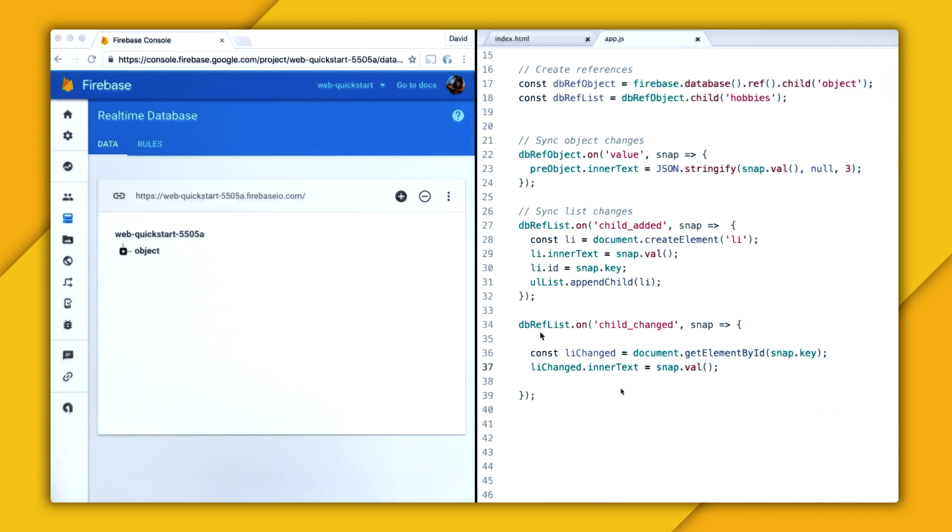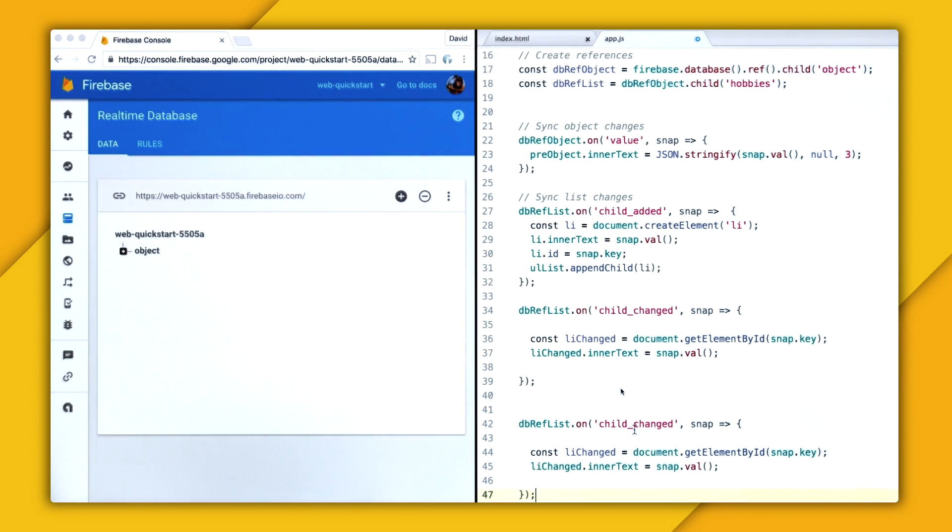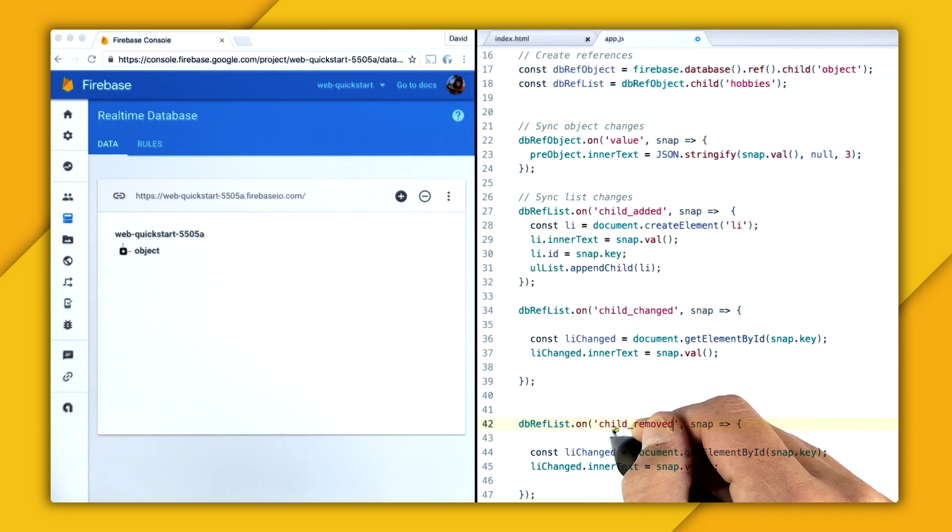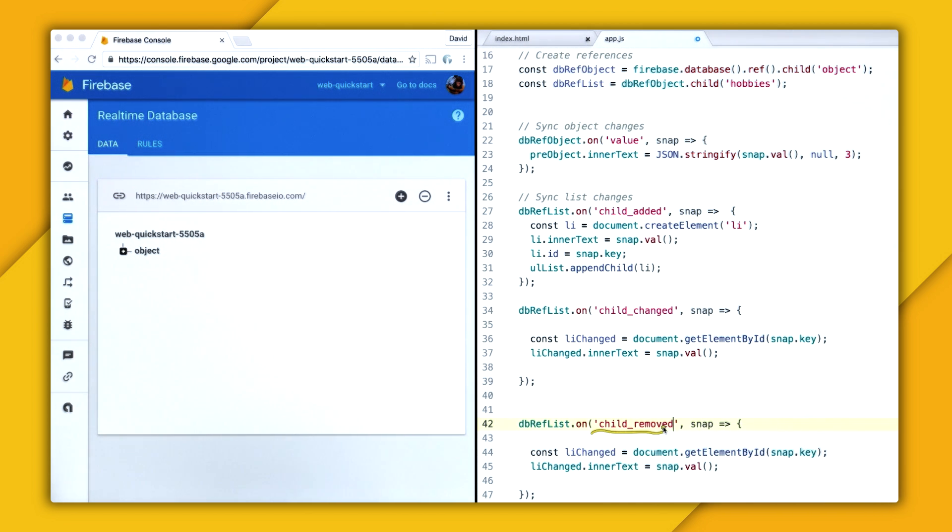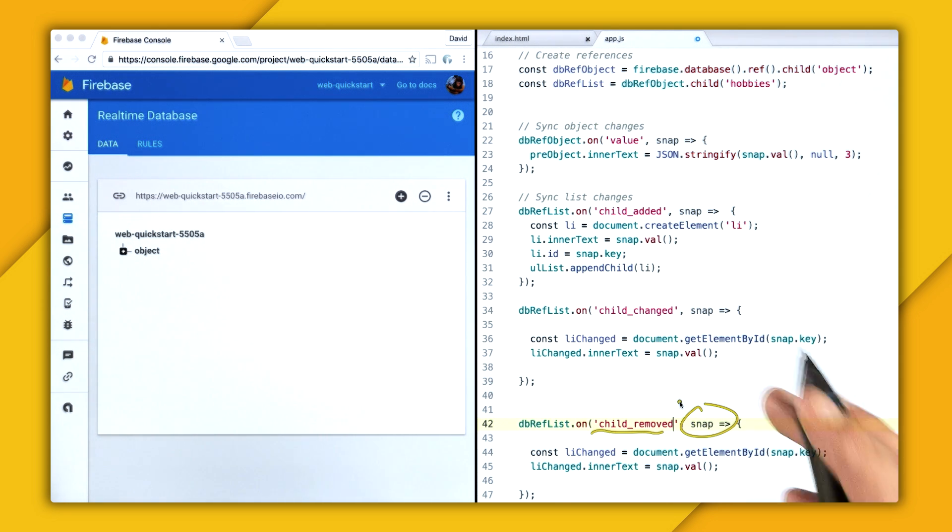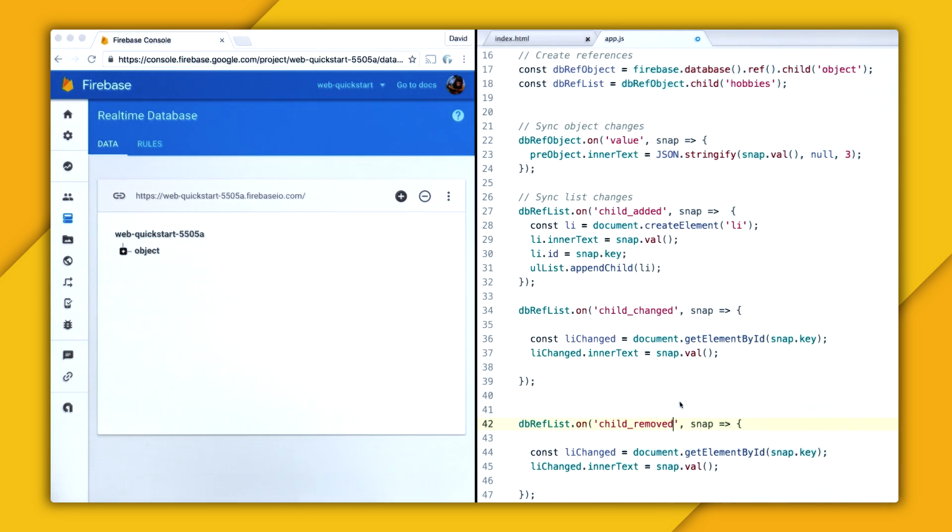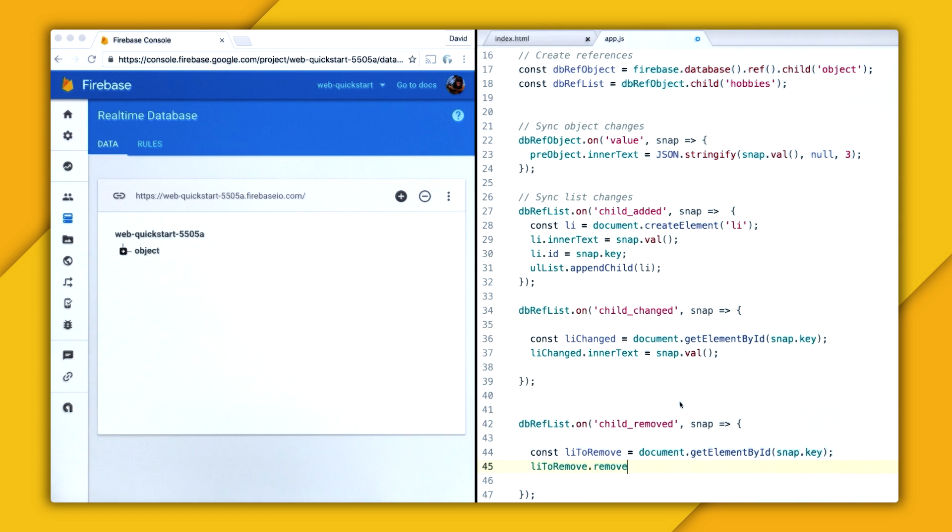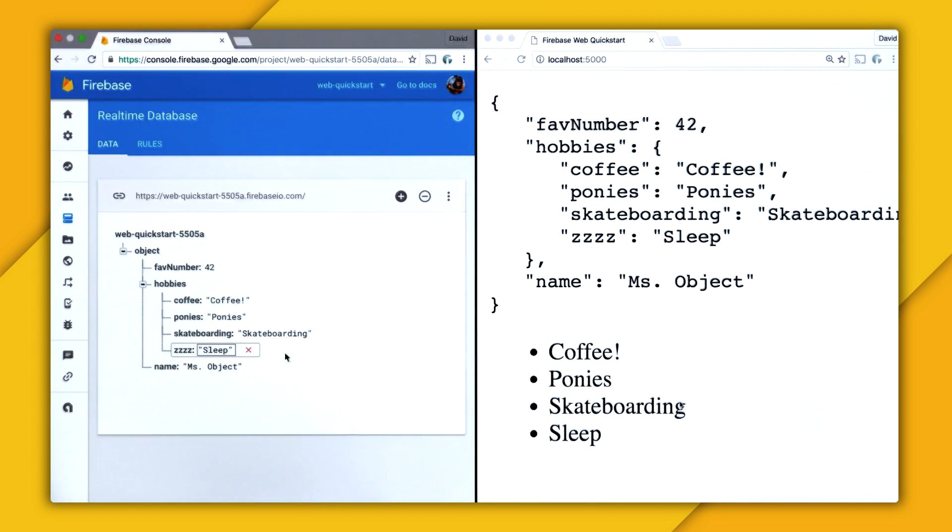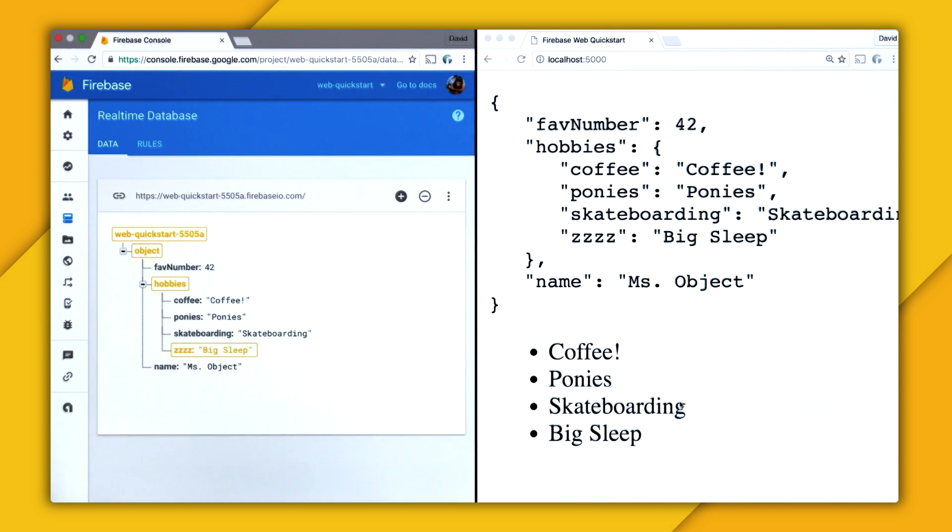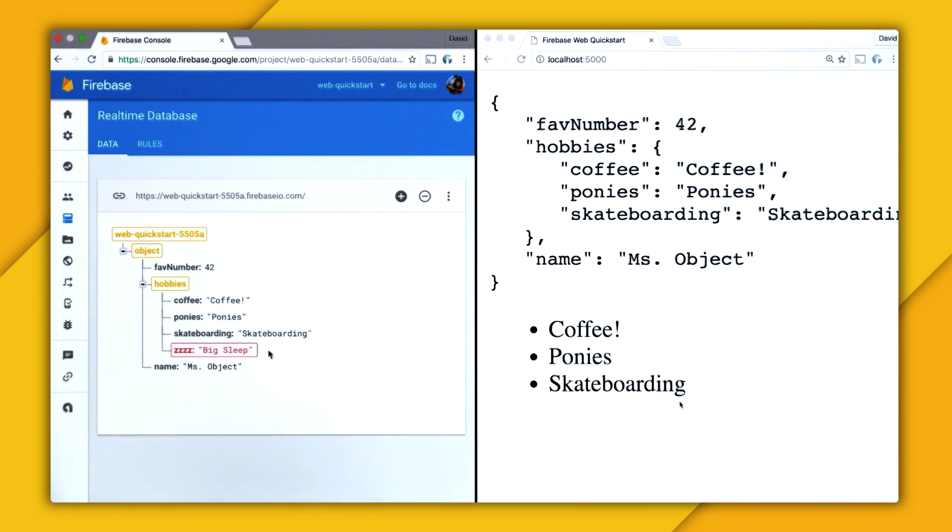And so now that will update items when they're changed, but we also need to update them when they're removed. So we actually can just copy this and paste it, then change the event type from child added to child removed. And if you've caught on by now, you'll probably figure that this will be fired off every single time a child has been removed, and the snapshot's value will be the item that has been removed. So with this information, we can actually change the variable name to li to remove, and then just call remove on it. So now let's test this in the browser. Let's go and change the value of sleep to big sleep, and that gets updated. And then if we remove, it removes from the DOM.